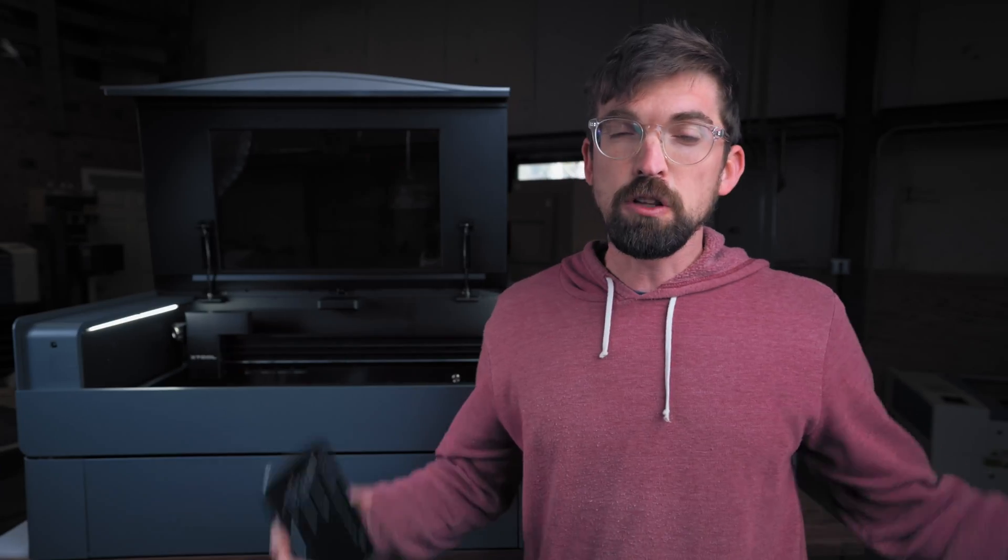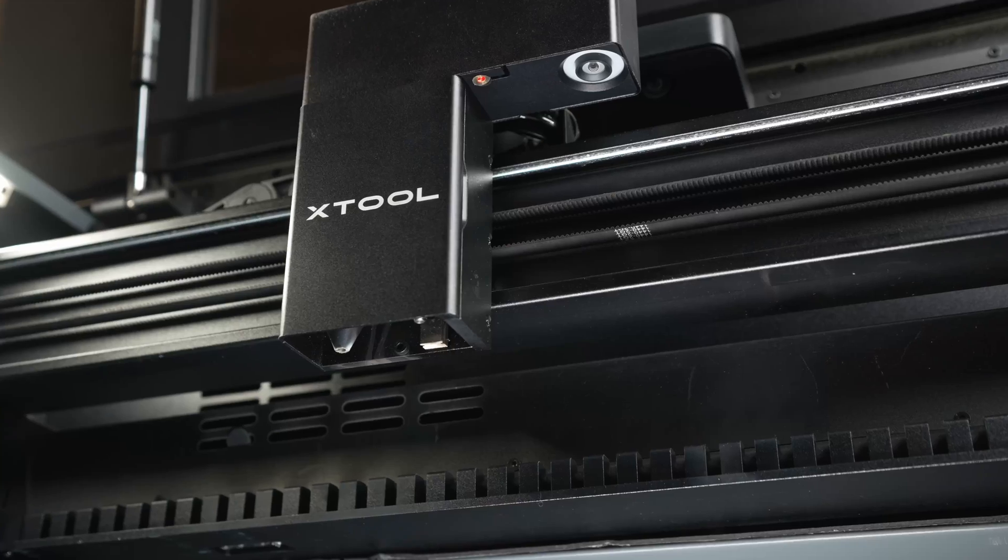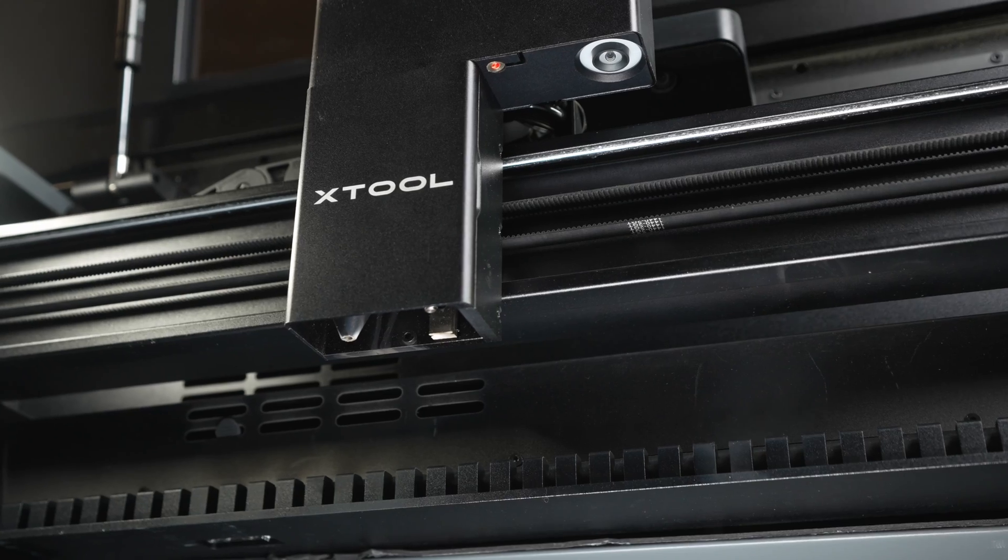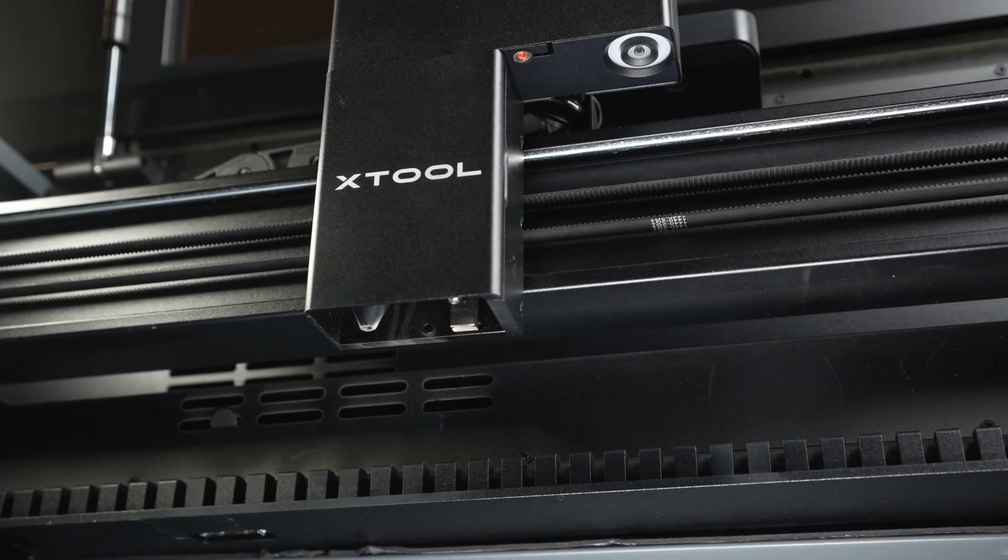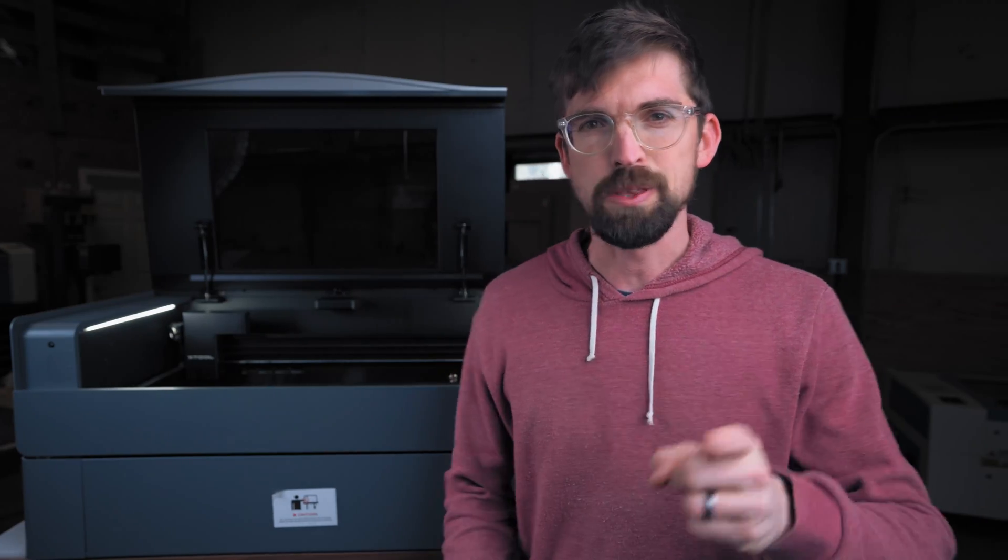In full disclosure, unlike my first video of the xTool P2 where I did my official review of the machine that was not sponsored, this video is sponsored by xTool and they did want me to highlight the dual camera system. Because of that I actually dove a lot deeper into the cameras to figure out how they work, but as always I want to be as transparent as I can with you.